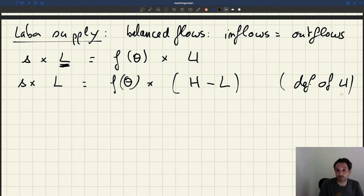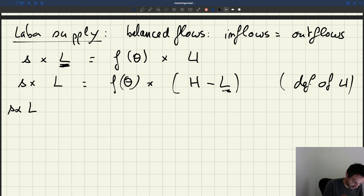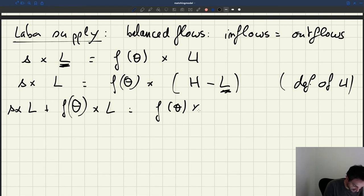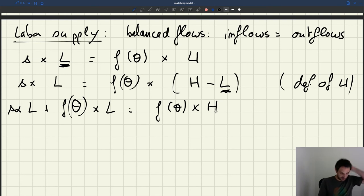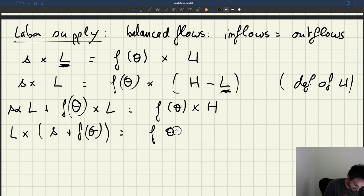I can reshuffle my terms to isolate everything that involves L, which is what I'm solving for. So I have S times L, and I bring the F times L term over. That gives S times L plus F times L equals F times H. I can then factor L out: L times (S plus F(θ)) equals F(θ) times H.